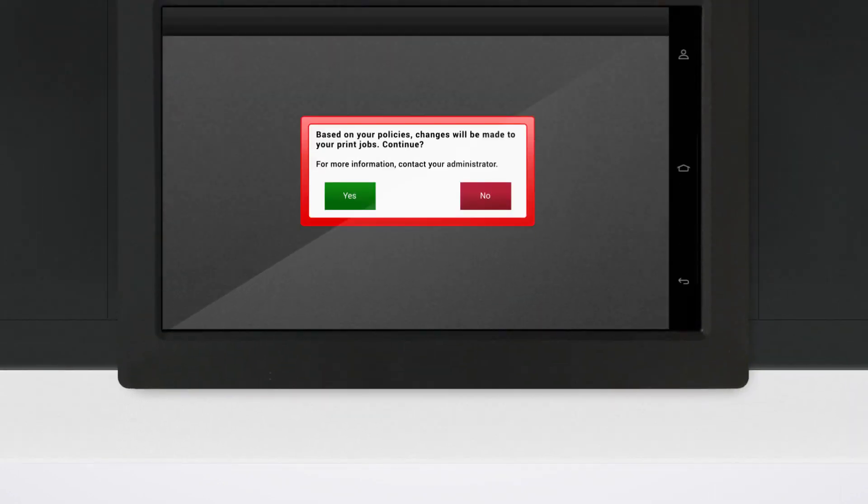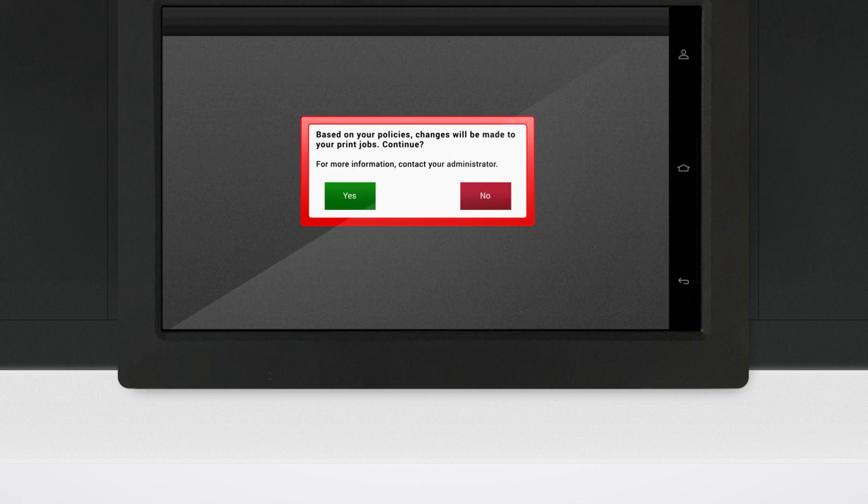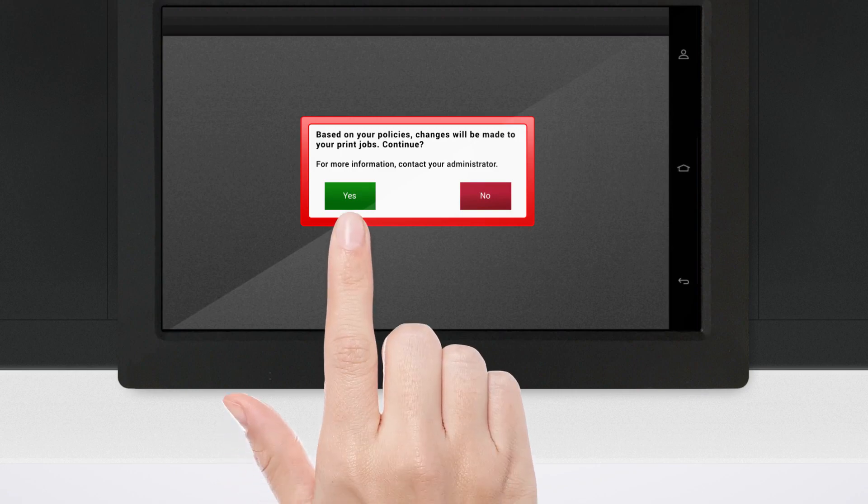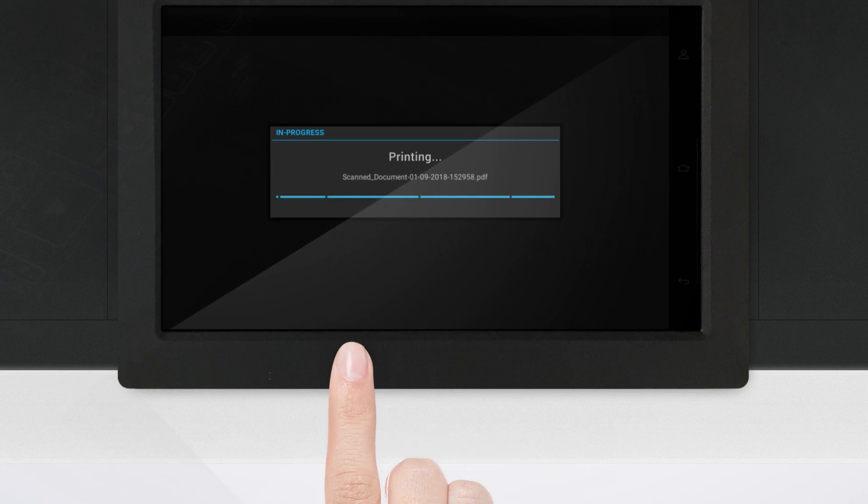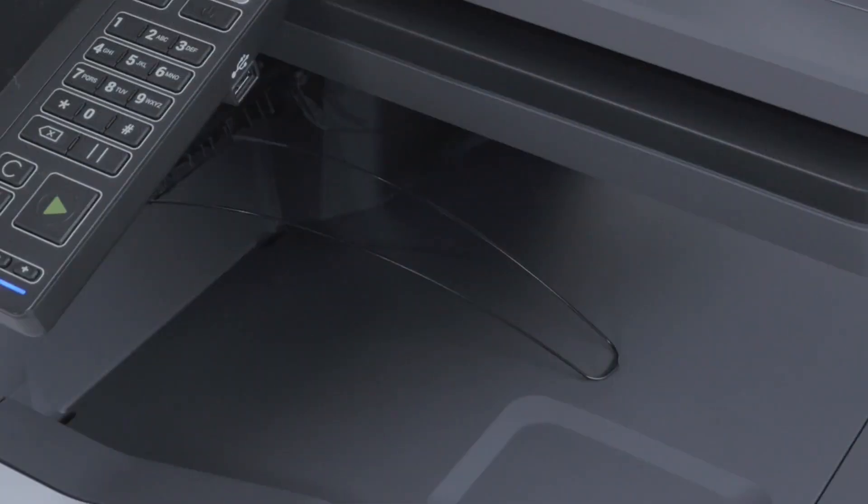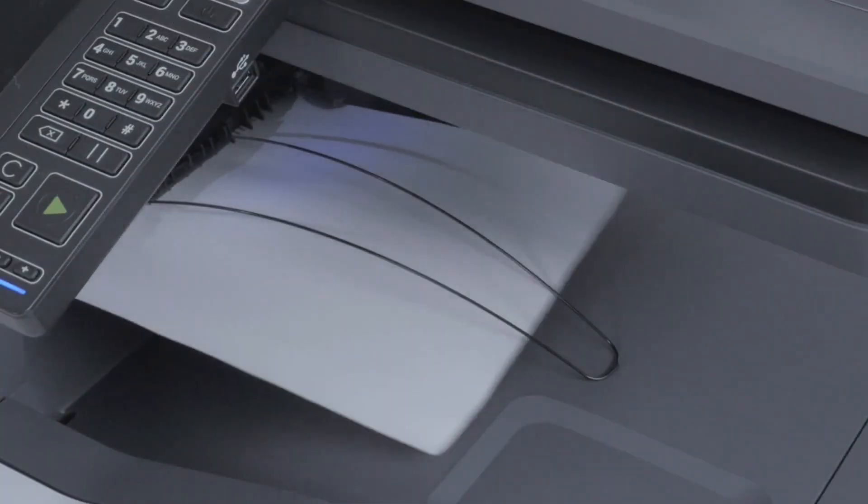Users can either cancel or continue with a print job when a policy is enforced.